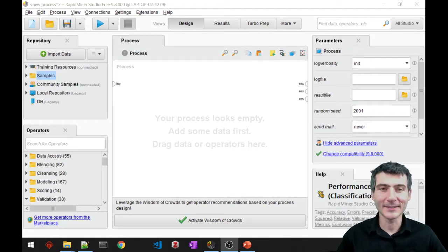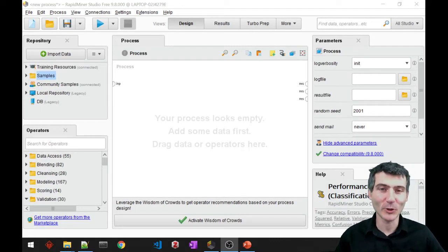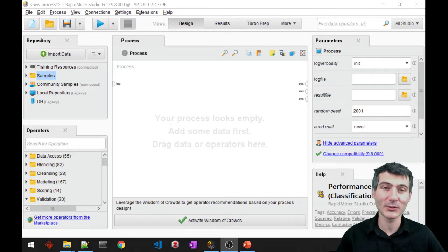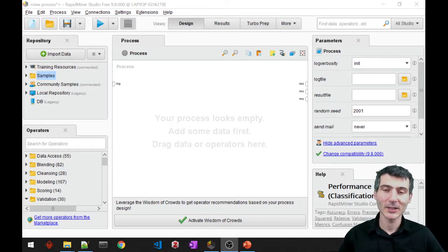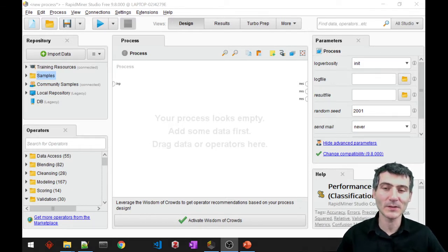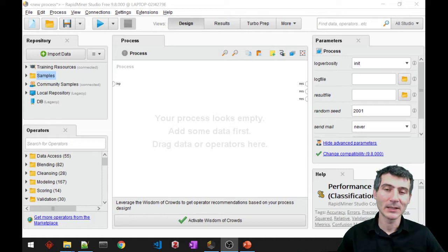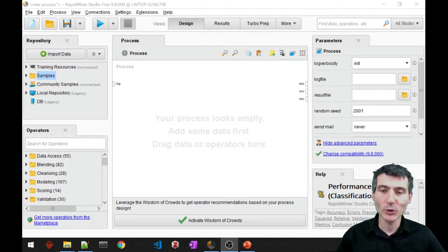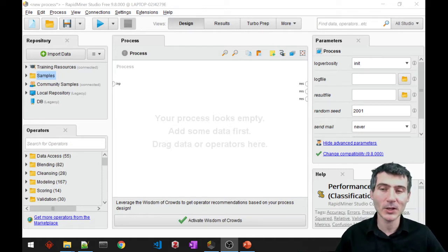Hi, this is Denis and in this video I'm going to show you how to apply logistic regression in RapidMiner. Don't be confused by the name logistic regression. As a matter of fact, we are going to use logistic regression as a classification algorithm.